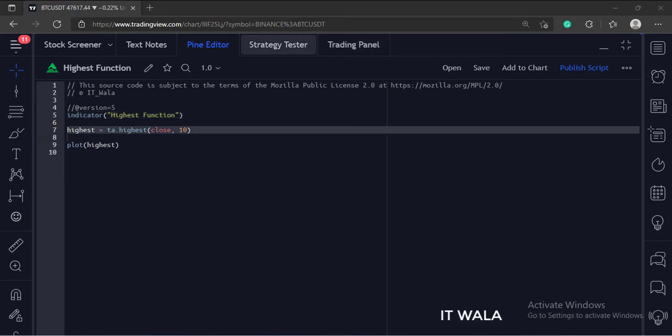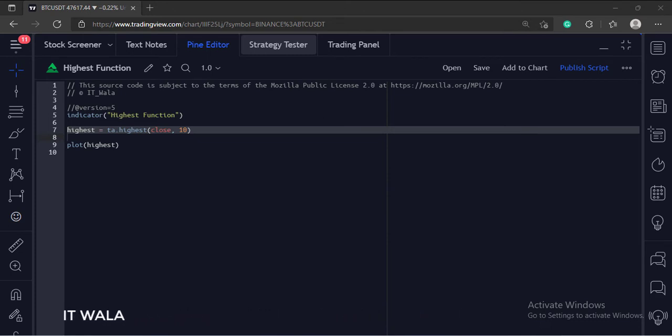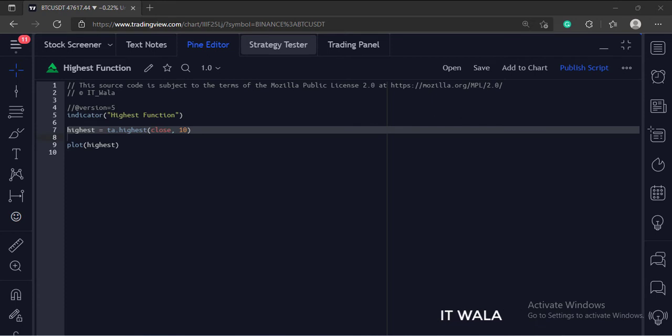Then we have used the highest function. The first argument is the close value and the second argument is the number of bars. So basically this function will find out the highest close value in the last 10 bars.